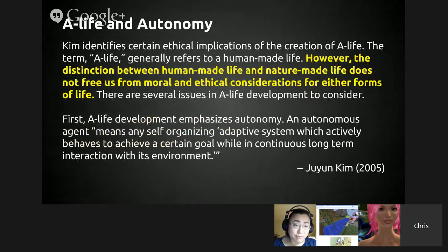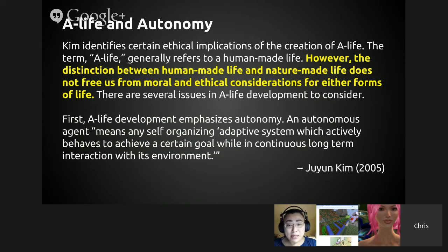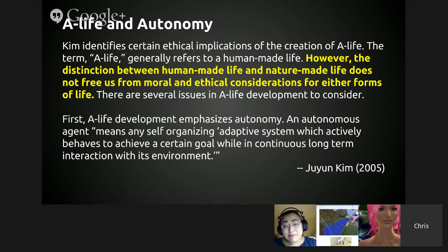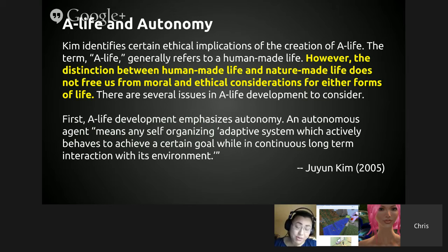On A-Life and autonomy: Kim identifies certain ethical implications of the creation of A-Life. The term A-Life generally refers to human-made life as opposed to nature-made life. However, the distinction between human-made and nature-made life does not free us from moral and ethical considerations for either form. A-Life development emphasizes autonomy — an autonomous agent means any self-organizing adaptive system which actively behaves to achieve a certain goal while in continuous long-term interaction with its environment. It is able to make its own decisions, adapt, and behave on its own.